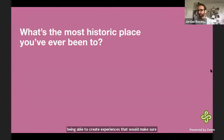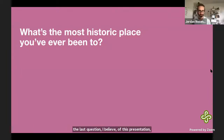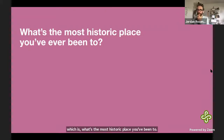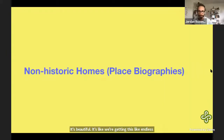The last question of this presentation: what's the most historic place you've been to? These responses are beautiful — it's like an endlessly esoteric stream, which fits me, so that's working well.